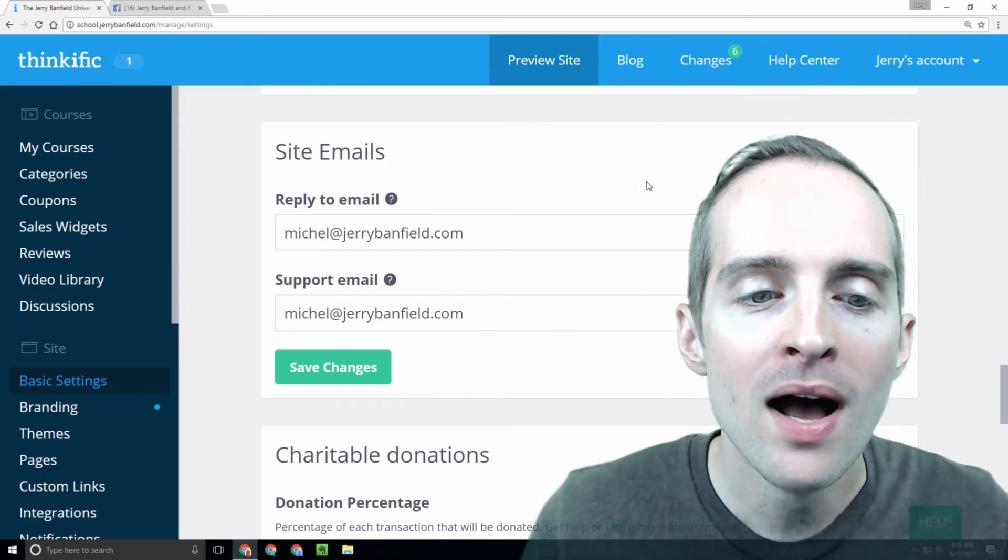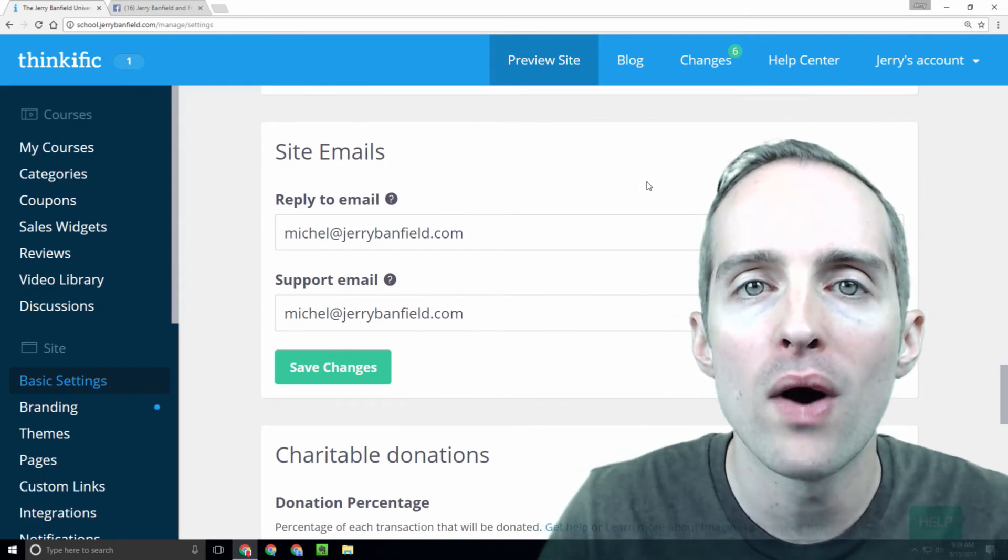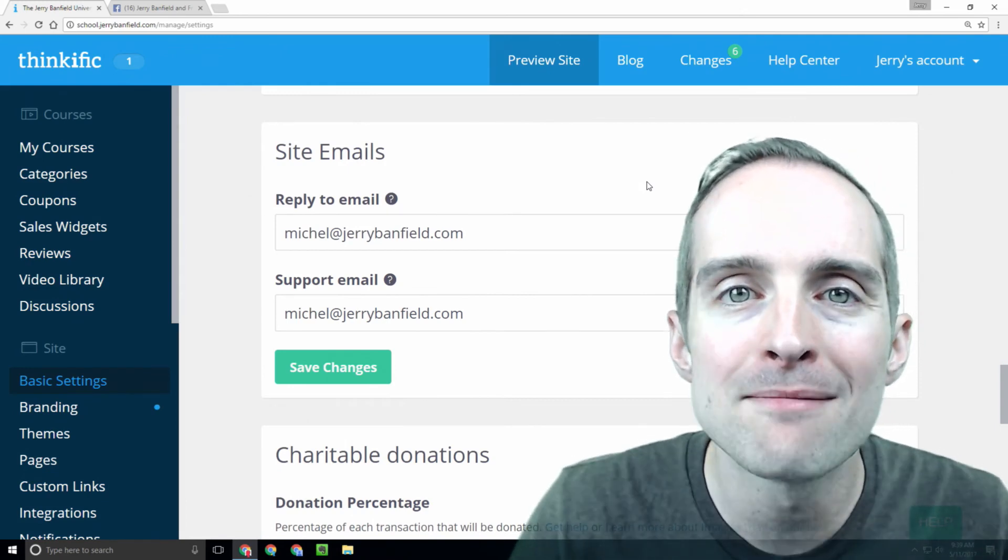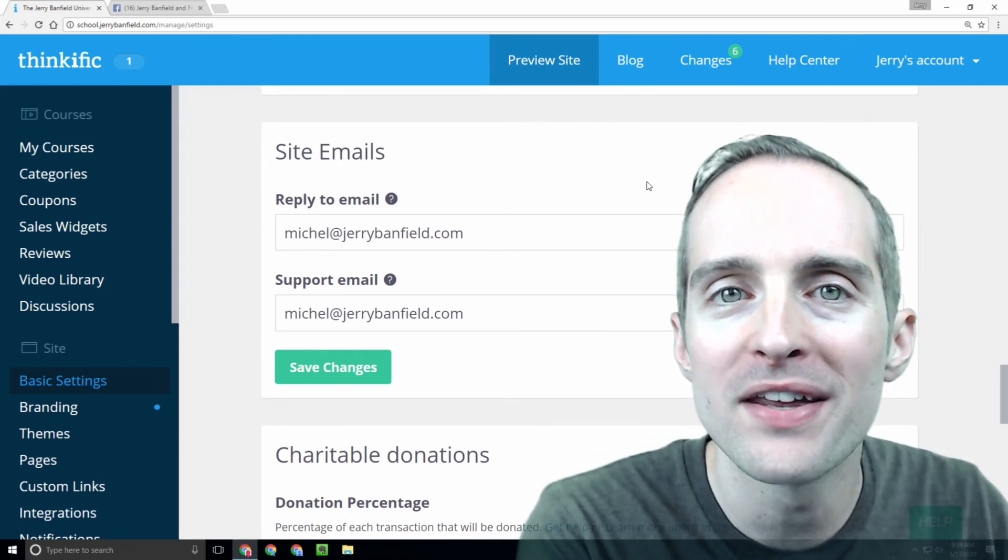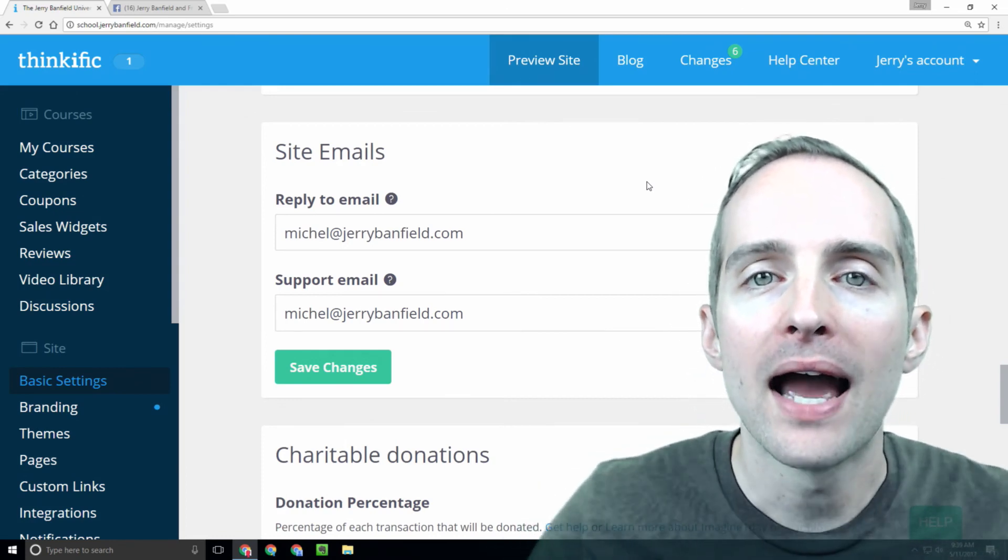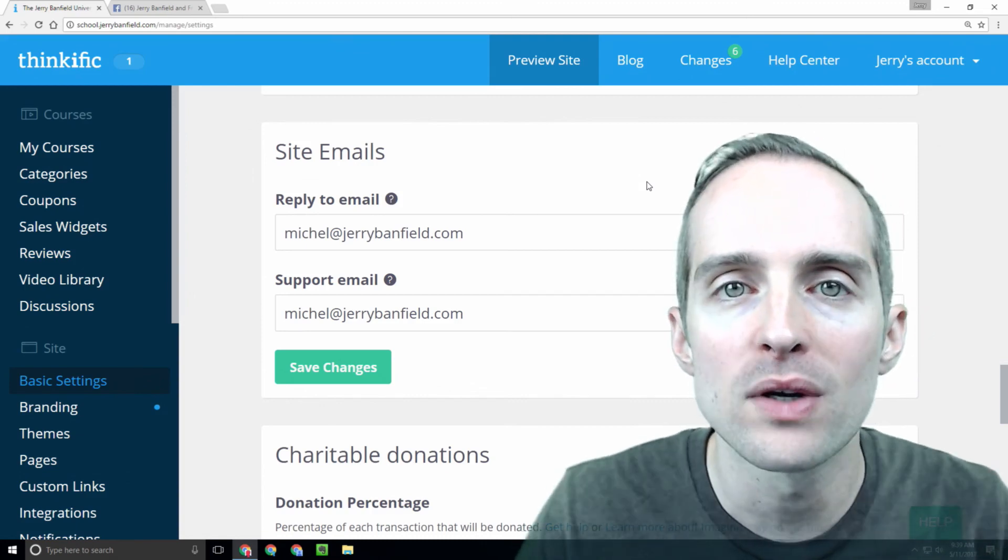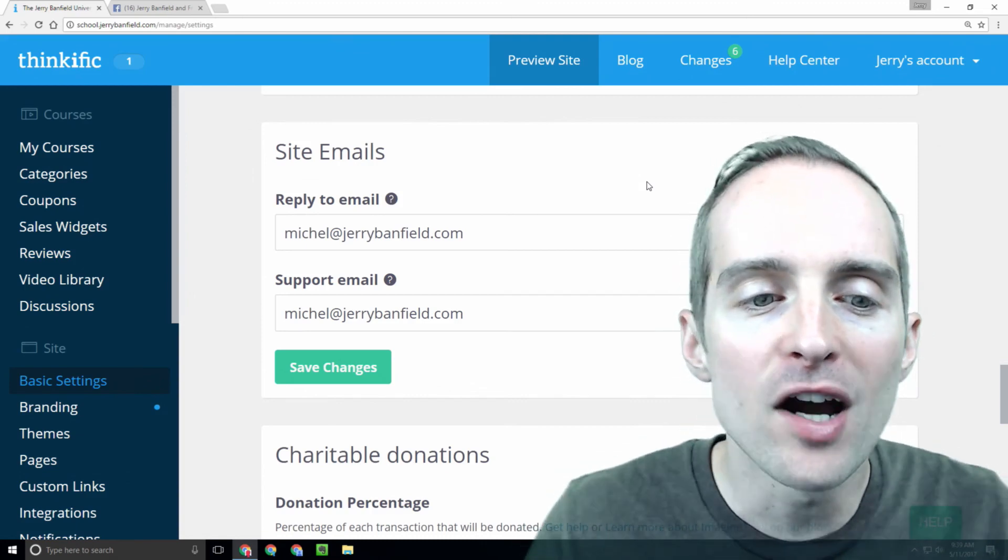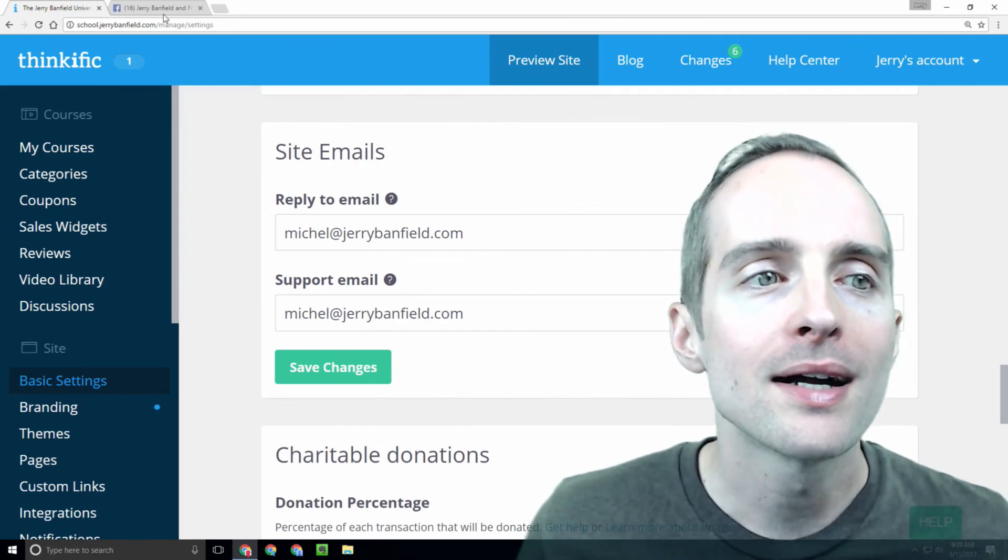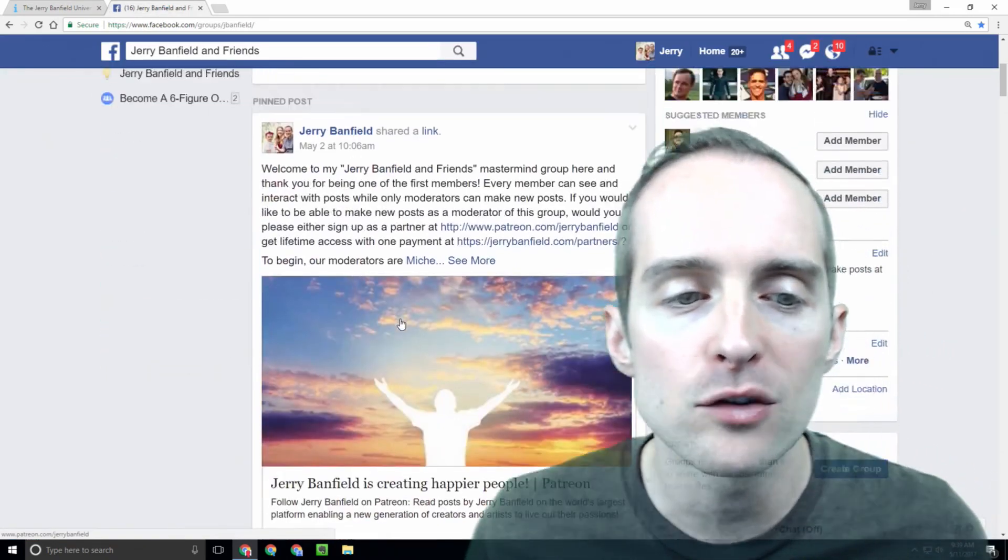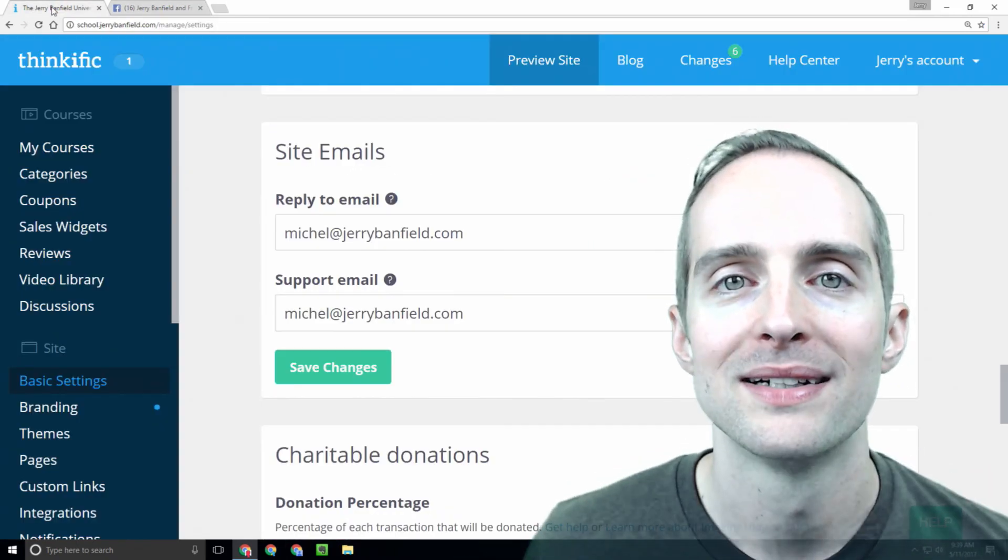Now, I hope this will make a simple way for everyone in my school to get a hold of Michelle when there's a problem. Michelle will have the ability to handle most anything like refunds or answering questions. Then I hope this offers an outstanding customer experience combined with being able to interact with me in the Facebook group.